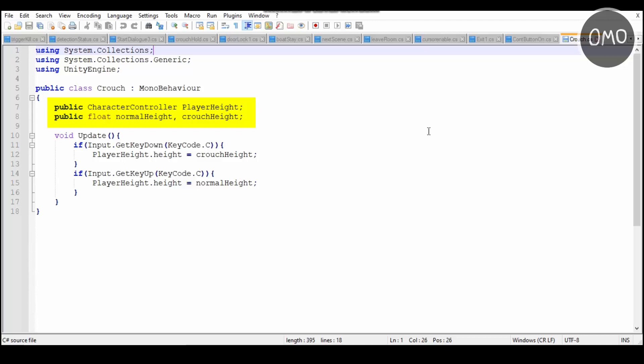So the character controller and why that's called player height, that's because in order to get the player height we'll need to get the character controller of the player and what's going to happen is on a certain input here, so when we're holding down C, what will happen is our player height will be decreased to the crouch height. So that's where the normal height and crouch height come in. So the reason why these are public variables is so then we can change them outside of this script.